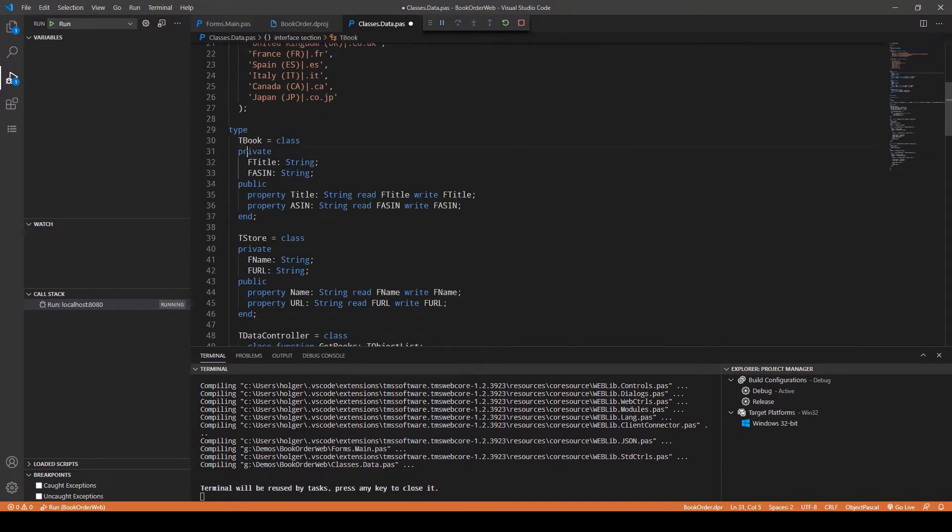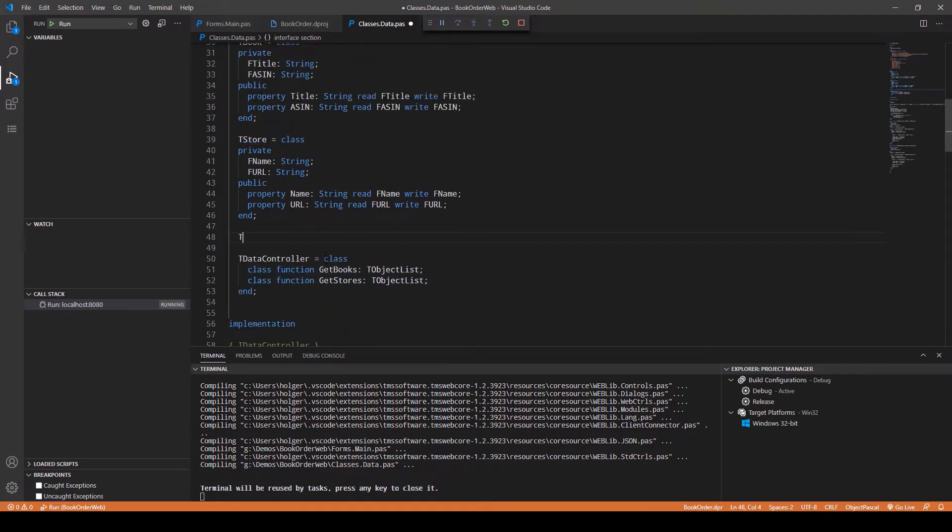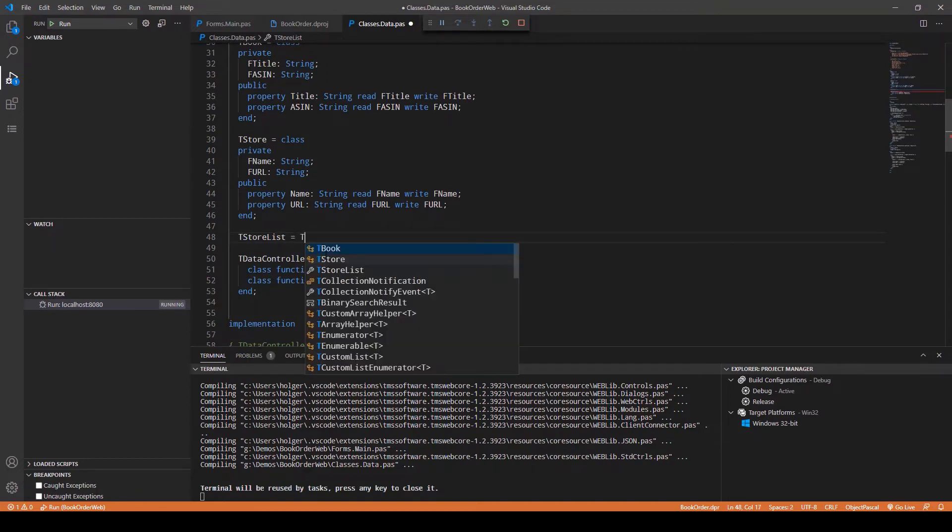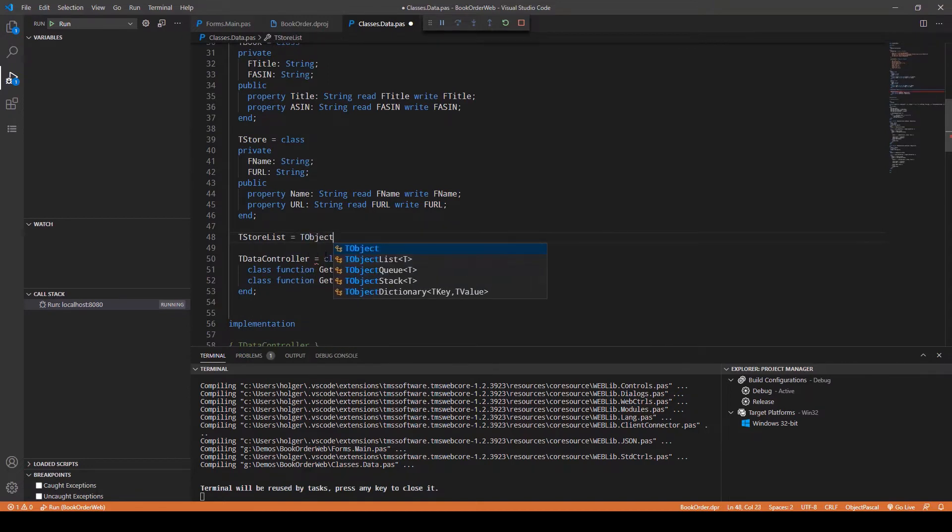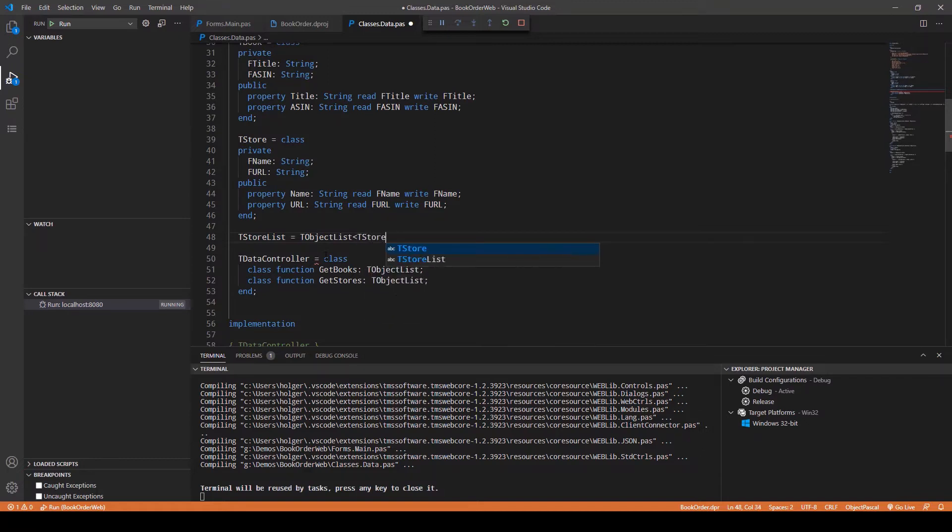We still keep TBook and TStore. The only thing I'm going to do is I'm going to define a TStoreList, which is a TObjectList. Here you see these angle tag braces in order to indicate a generic type, so each instance that is to be put on this list has to be of type TStore.